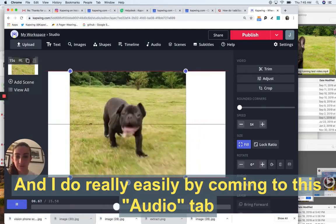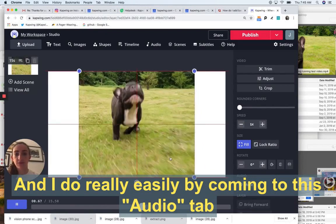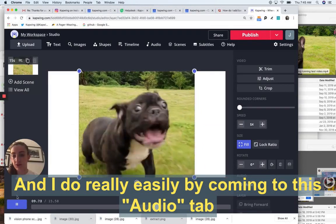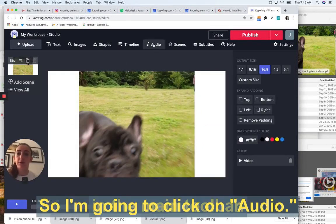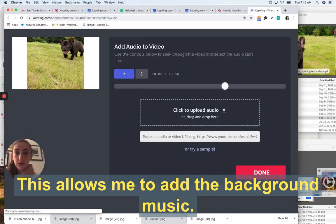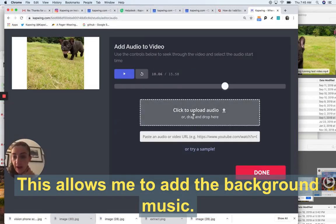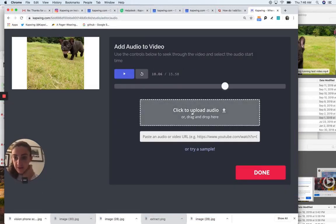And I do that really easily by just coming to this audio tab in the main toolbar. So I'm going to click on audio. This allows me to add the background music.